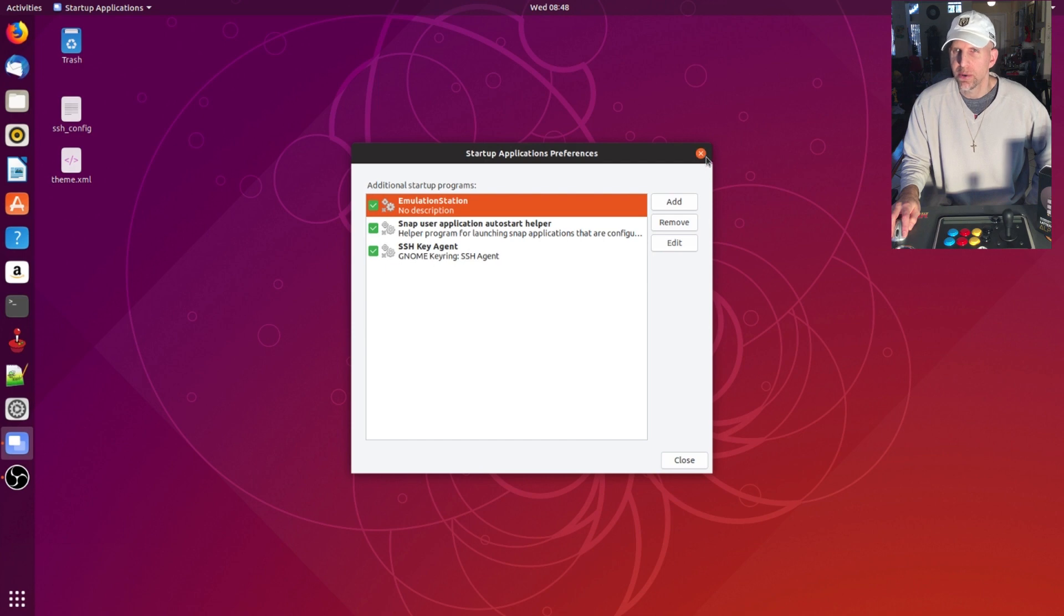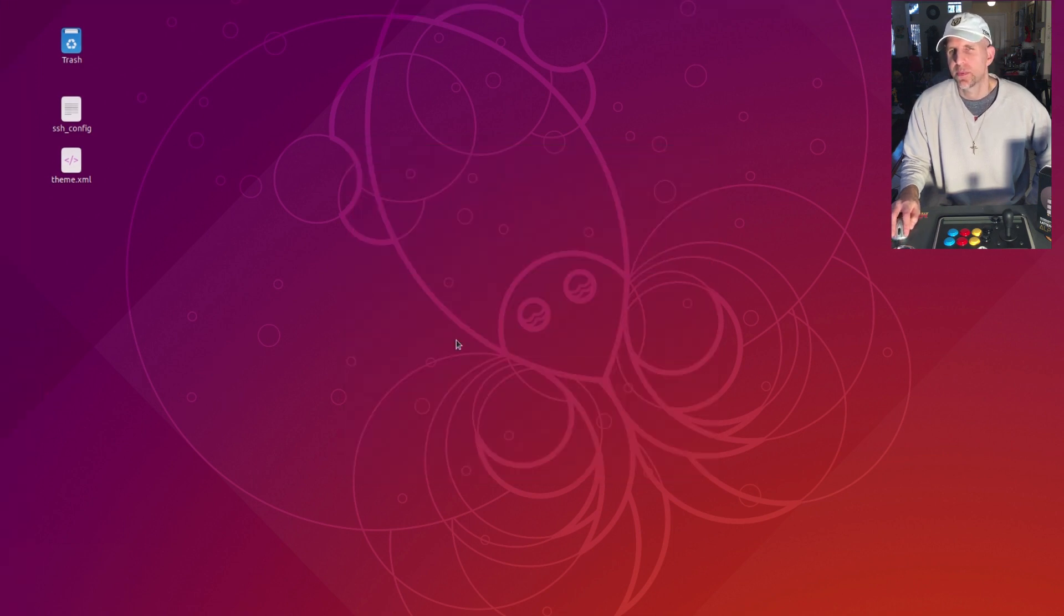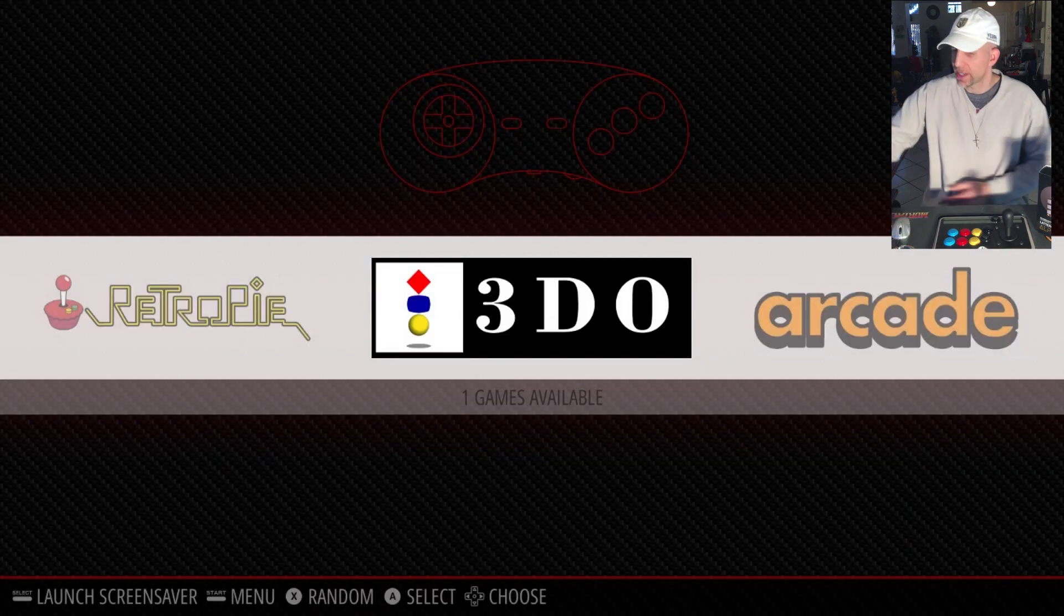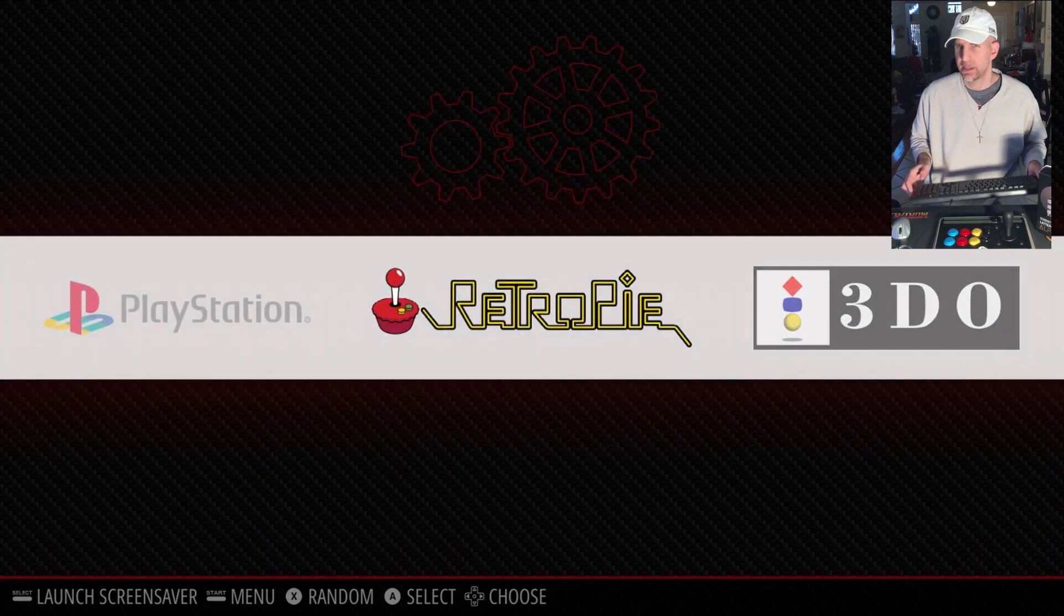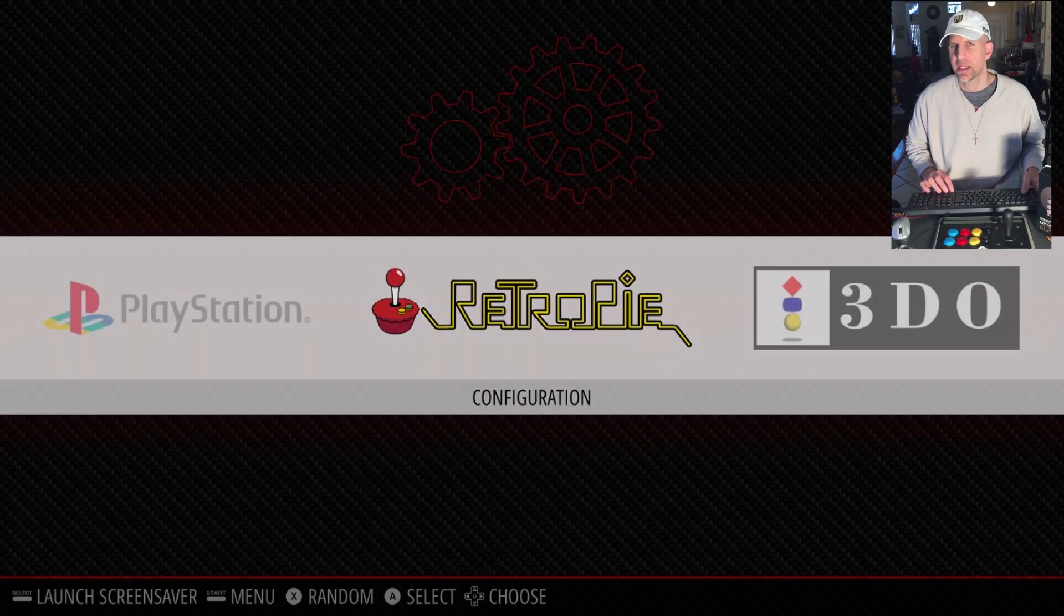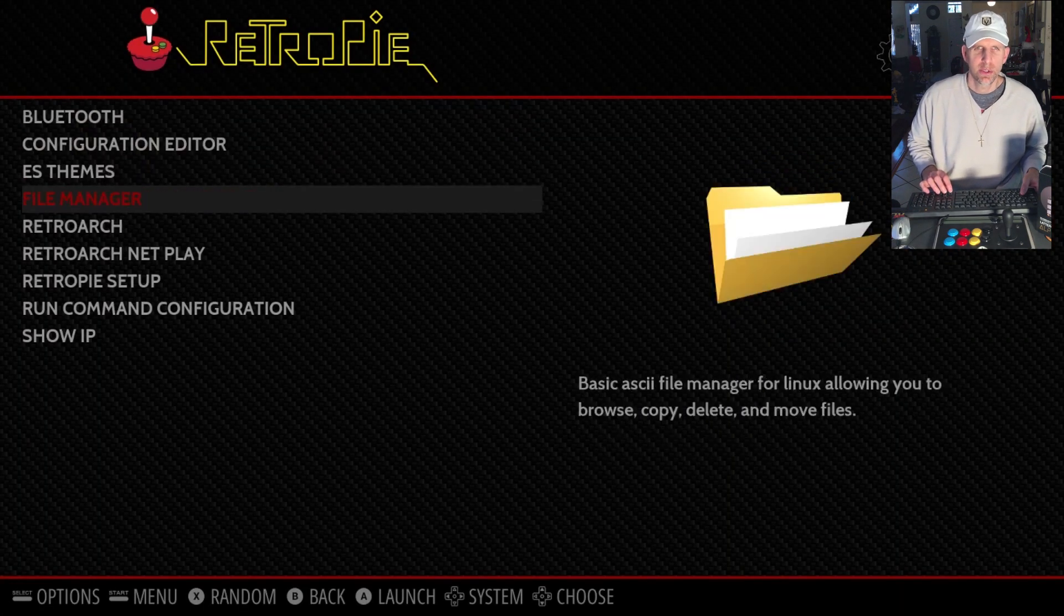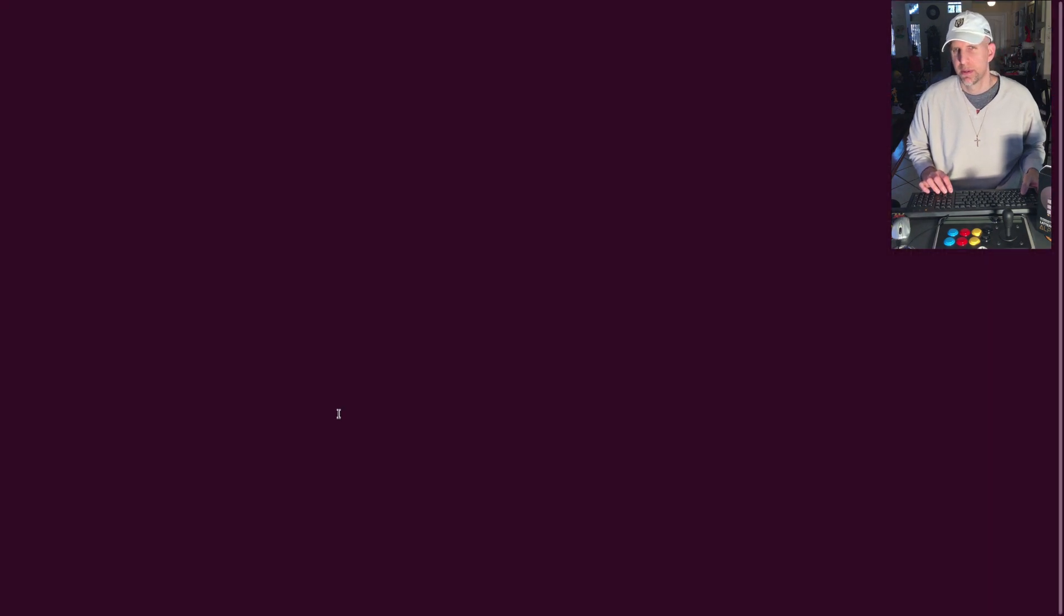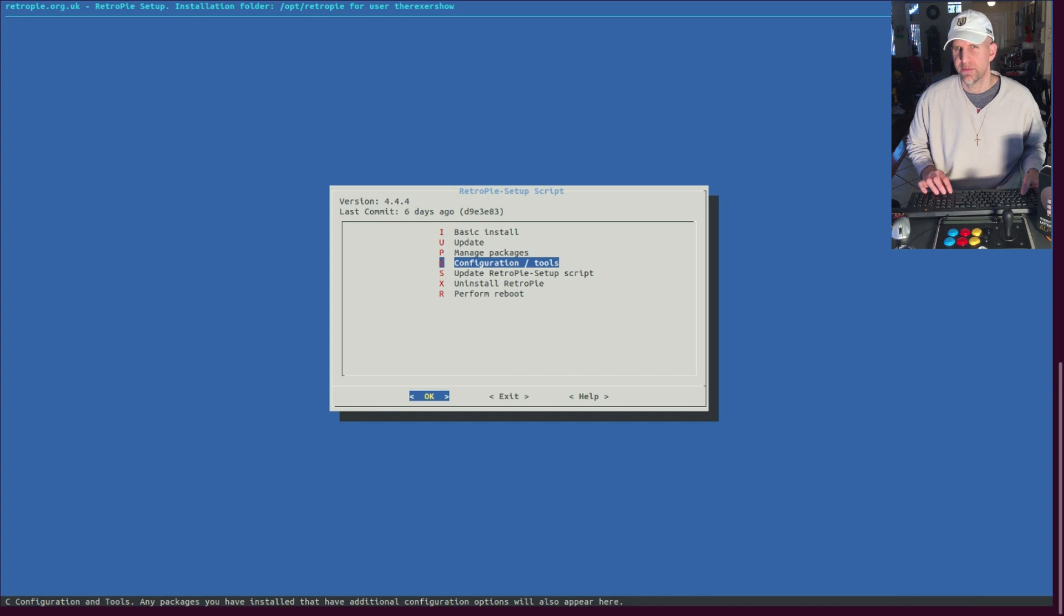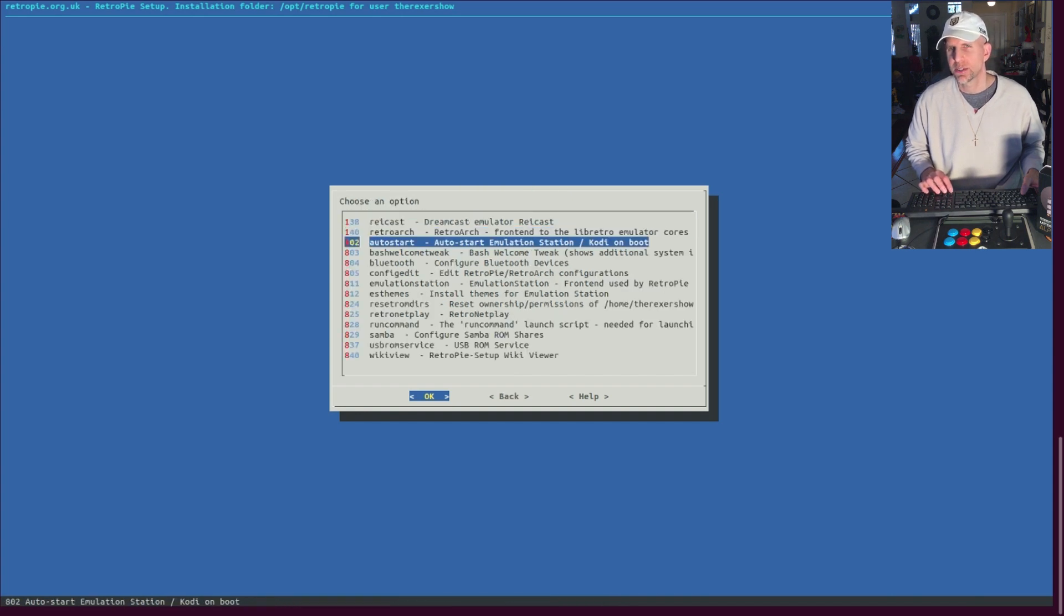You can also go into RetroPie. Let me grab my keyboard here. You can go to RetroPie Setup, you can go to Configuration Tools.